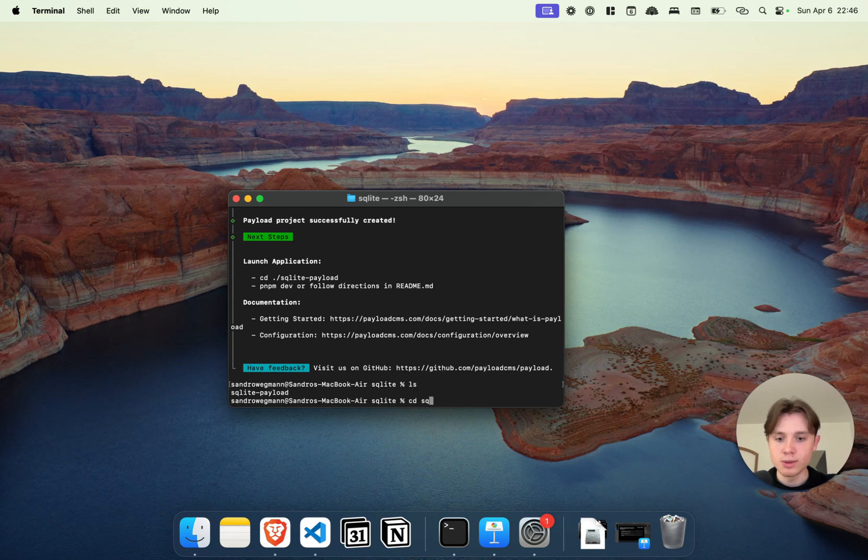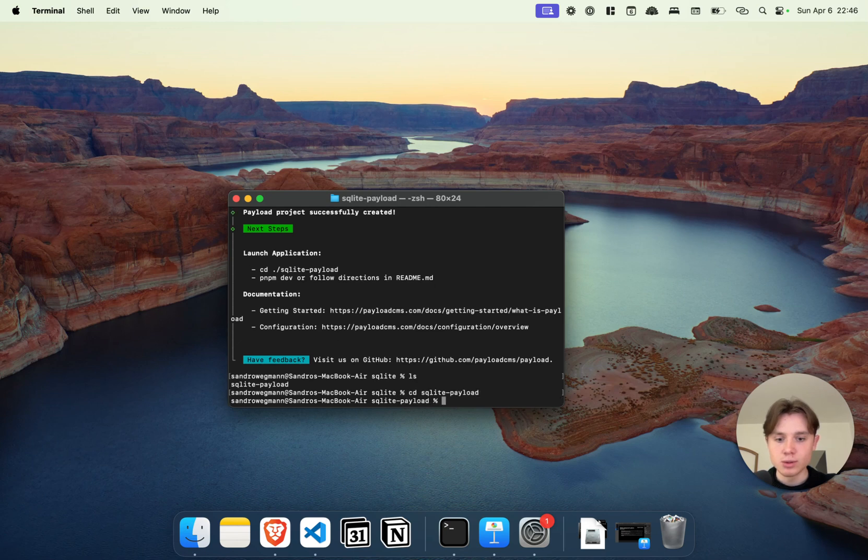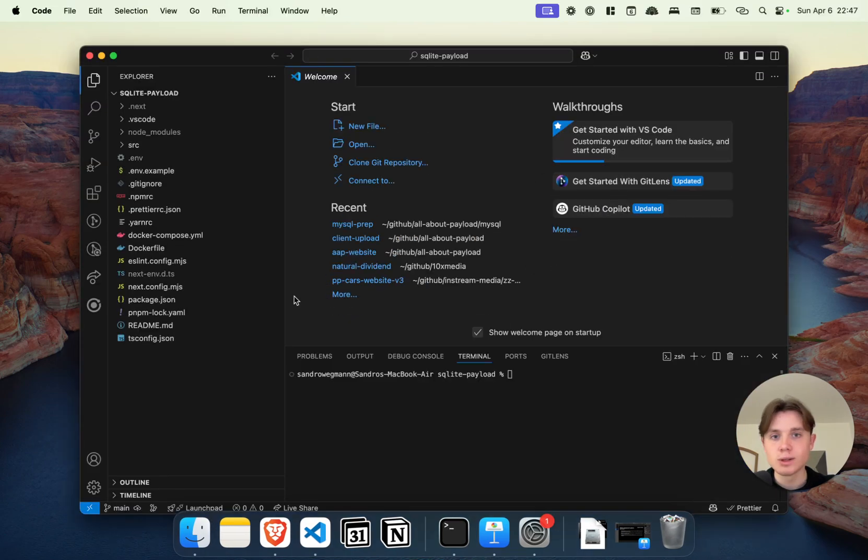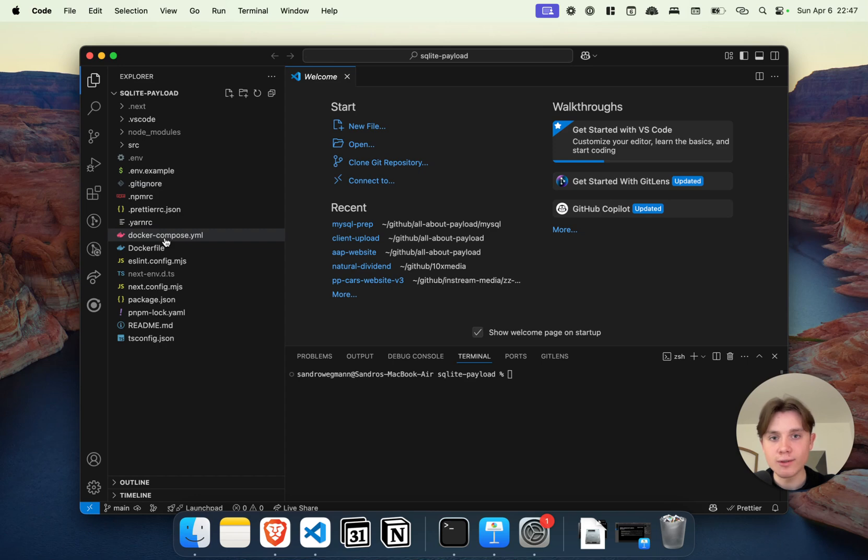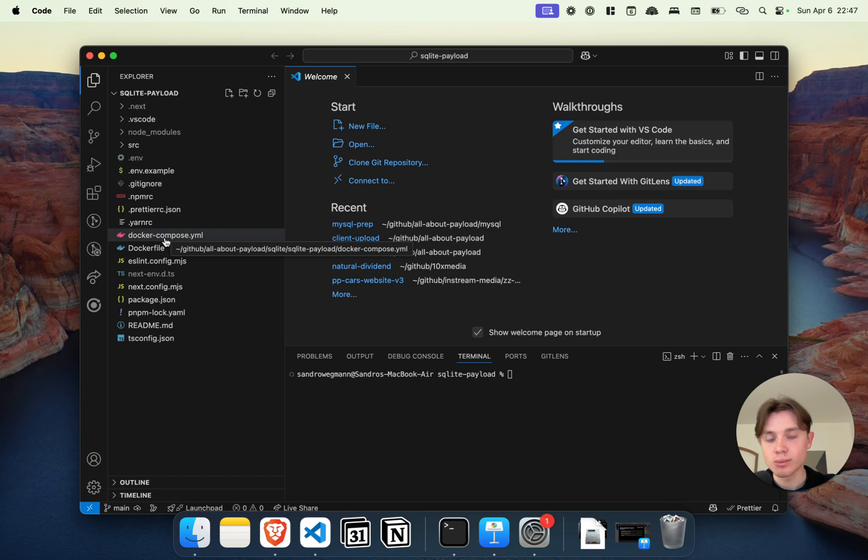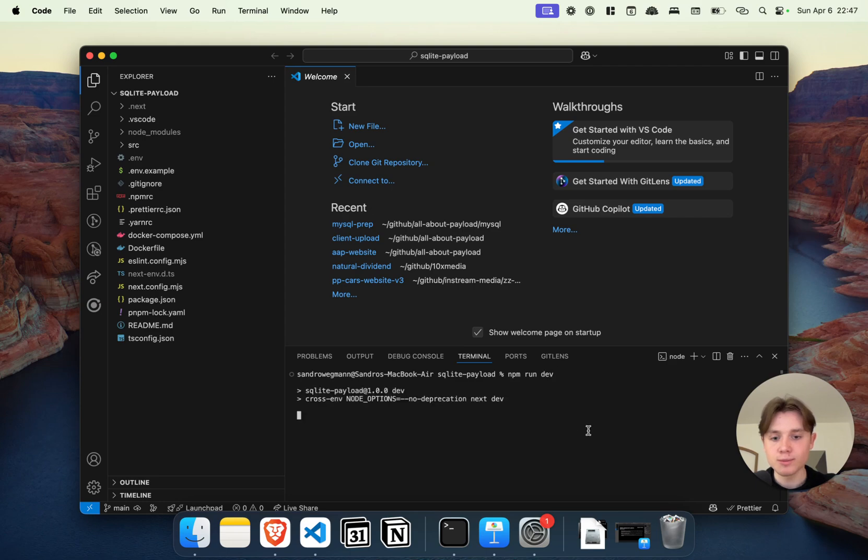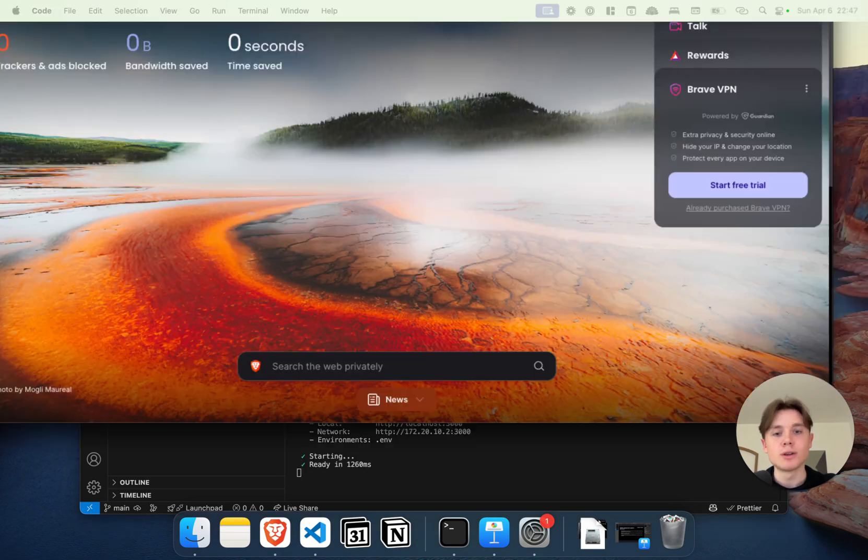I'm going to cd into sqlite and open up VS Code. If we take a quick look at our project right here, we currently don't have any database file in there, but it will be automatically generated once we start up our development server for the first time. All I have to do is npm run dev—that will start up the development server on localhost 3000.